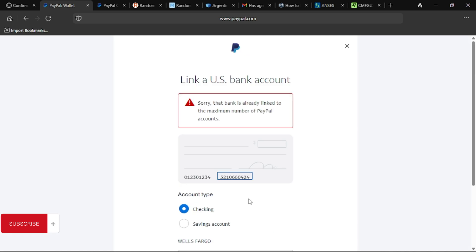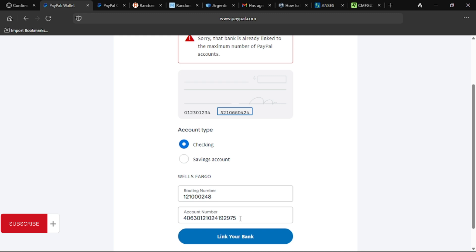It says 'Sorry, that bank is already linked to the maximum number of PayPal accounts,' which means my account is already linked and I cannot link it again. If your account is not already linked, you can use this method and it will work. Once it gets linked, PayPal will send you a confirmation code to your phone number — which you already changed — and you'll go through a few processes to complete the link. Be sure to use an account that is not already linked. If you're getting value from this video, be sure to leave a like and a comment, and I'll see you in the next video.